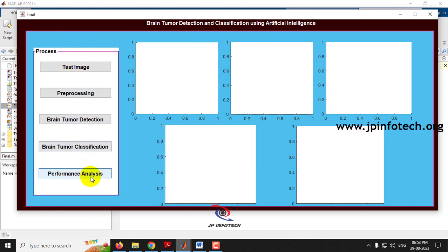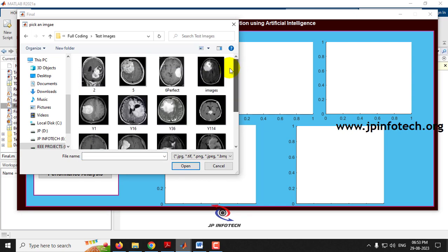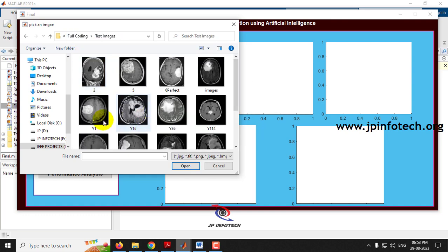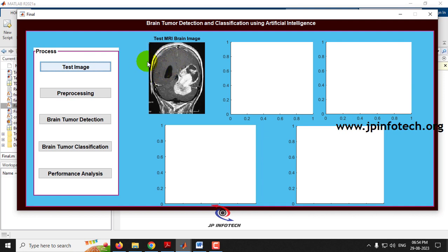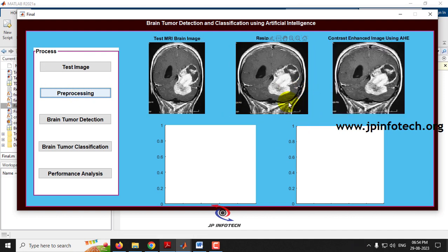The GUI shows the process steps: test image selection, pre-processing, brain tumor detection, brain tumor classification, and performance analysis. First, select a test image — you can choose from the test images or train images folder. After selecting an image, it is previewed. Click 'Pre-processing' to see the resized image and contrast-enhanced image using AHE (Adaptive Histogram Enhancement).